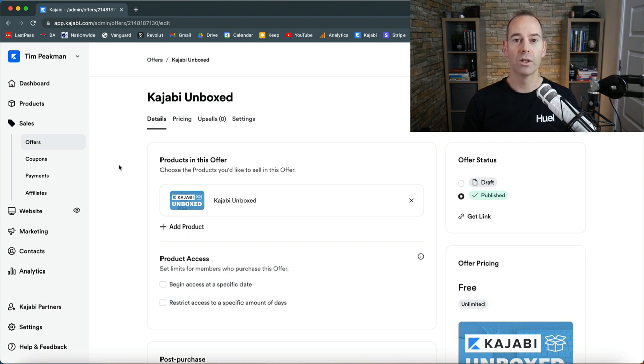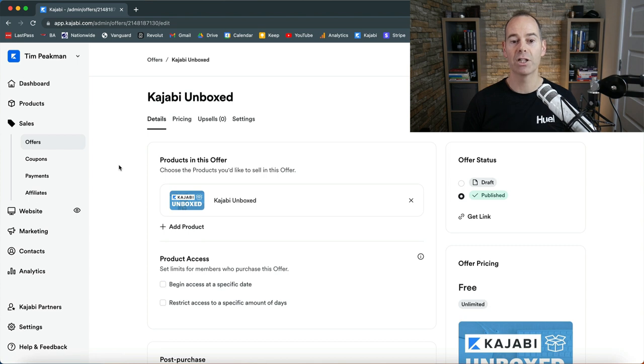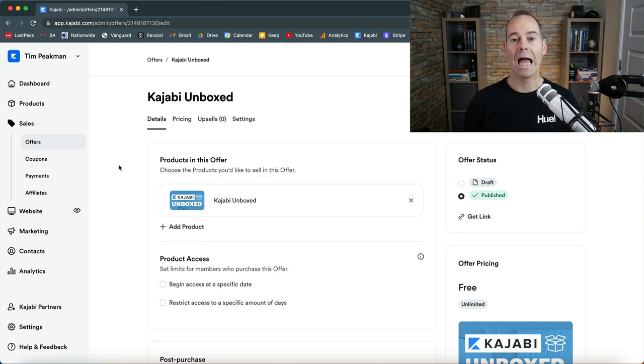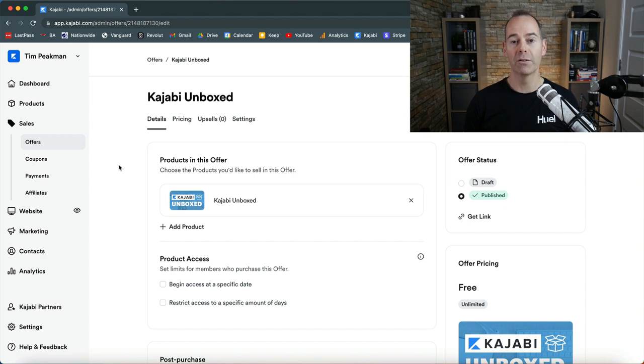Now the most important thing to note here is your offers are not directly linked to your products, they are separate. So you can actually have multiple products linked to an offer. Your aim here is to try and make an irresistible offer to your audience or to your subscribers so it's a no-brainer for them to take you up on this offer.